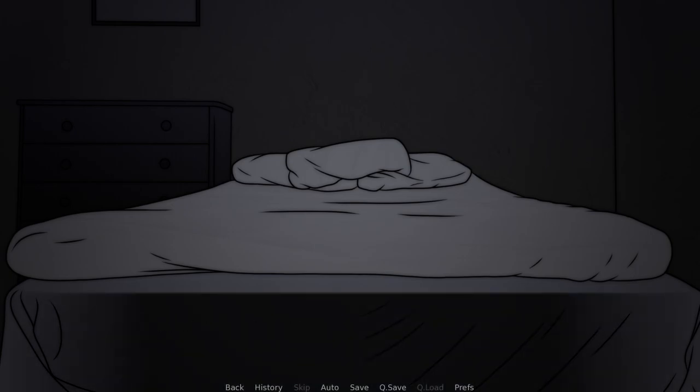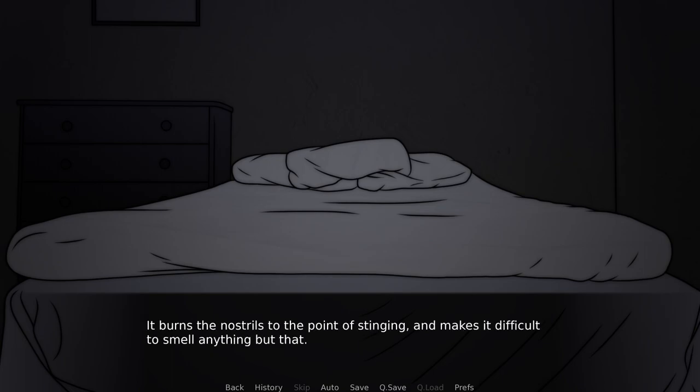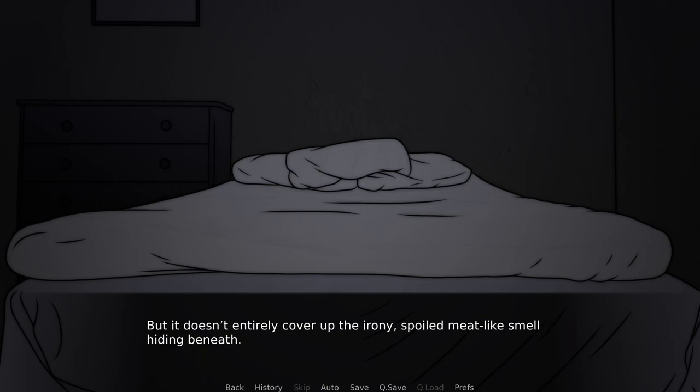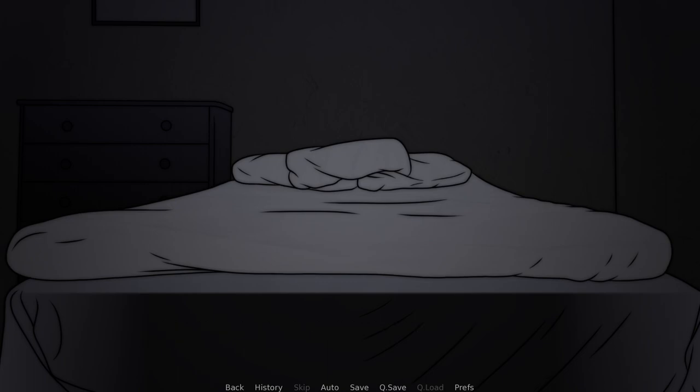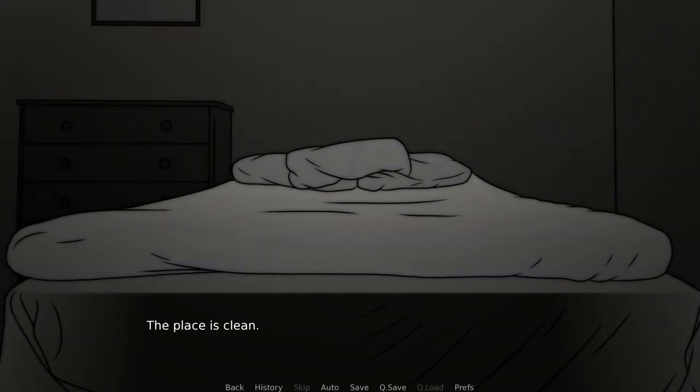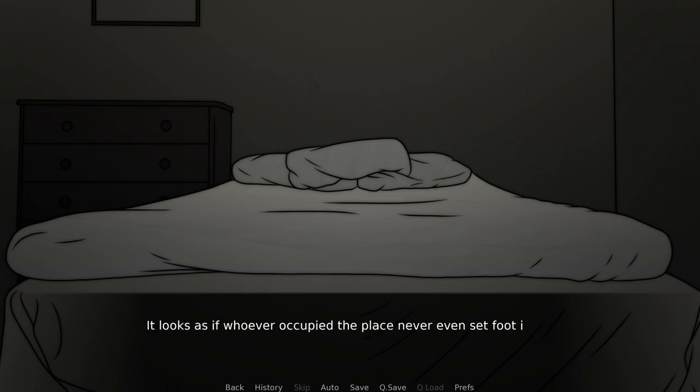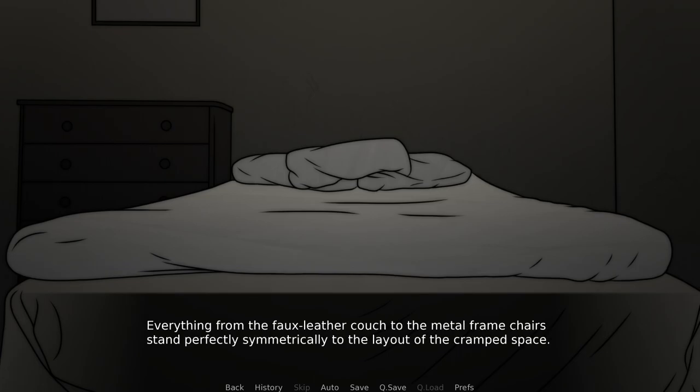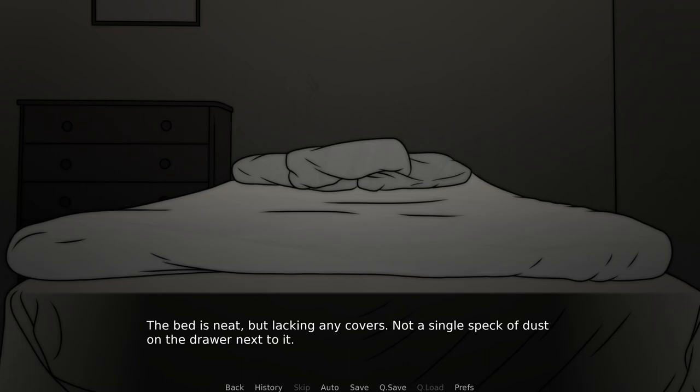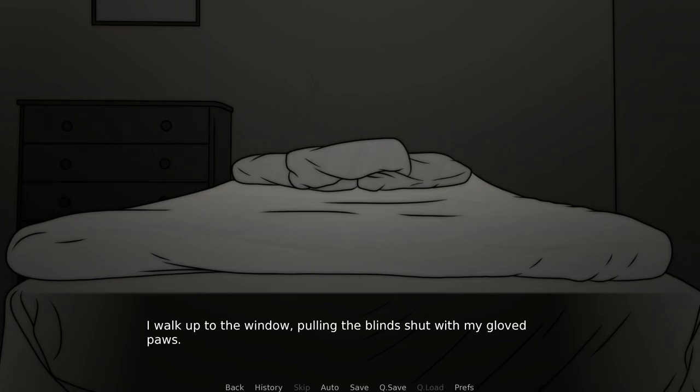The first thing that hits is the smell. It's sterile, alcoholic, overwhelmingly so. It burns the nostrils to the point of stinging and makes it difficult to smell anything but that. But it doesn't entirely cover up the irony, spoiled meat-like smell hiding beneath. I take a couple steps into the cramped place, finding the light switch. The place is clean. Too clean. It looks as if whoever occupied the place never even set foot in it. Everything from the faux leather couch to the metal framed chairs stand perfectly symmetrically to the layout of the cramped space. The bed is neat, but lacking any covers, not a single speck of dust on the drawer next to it.